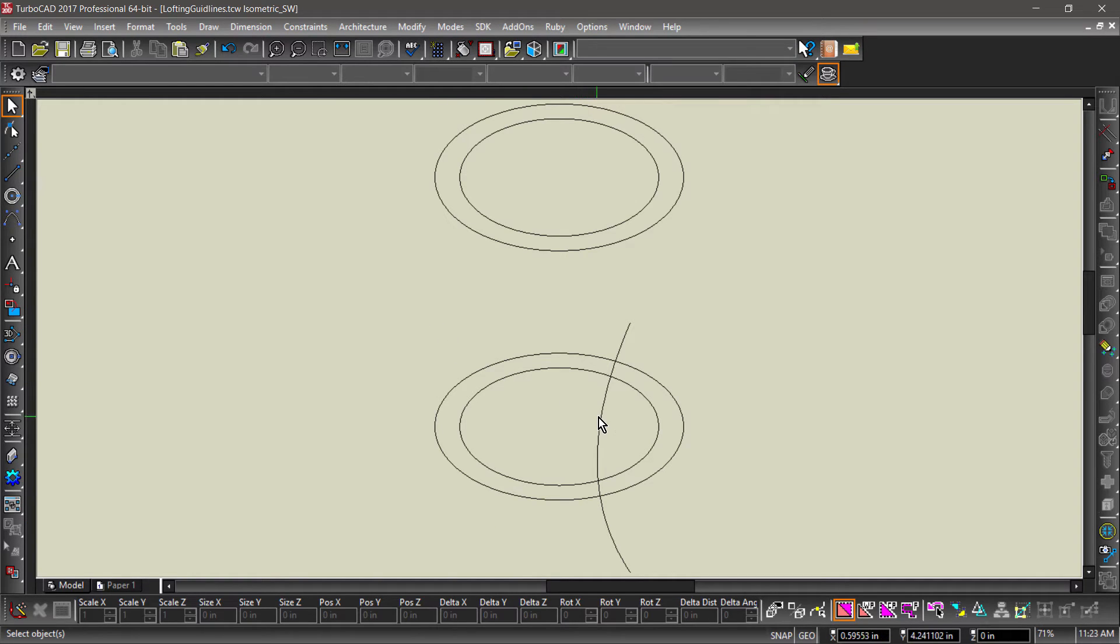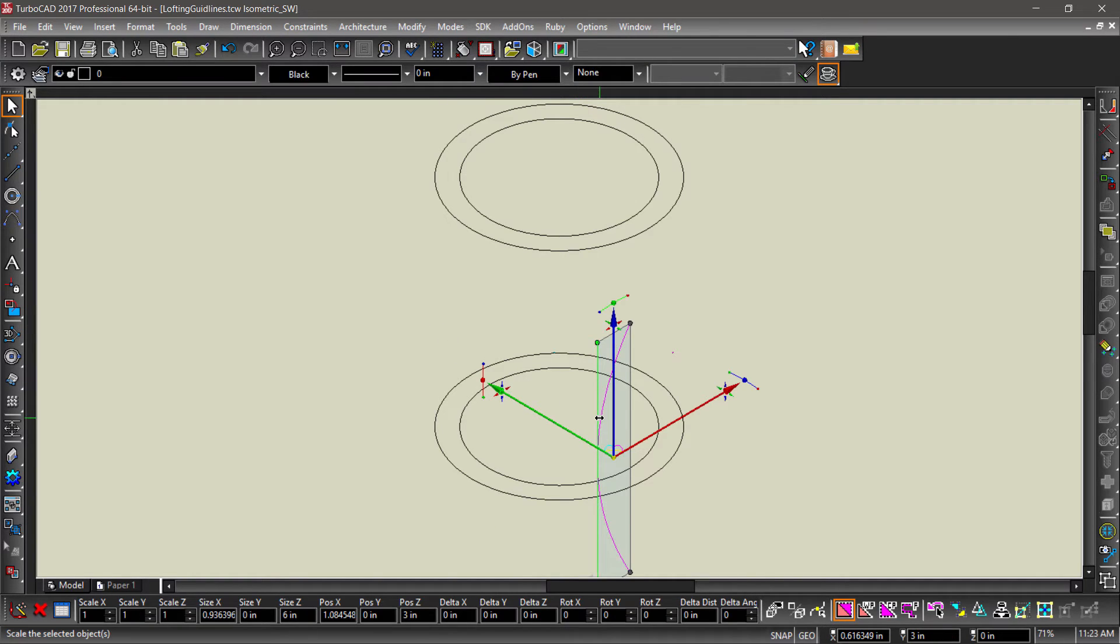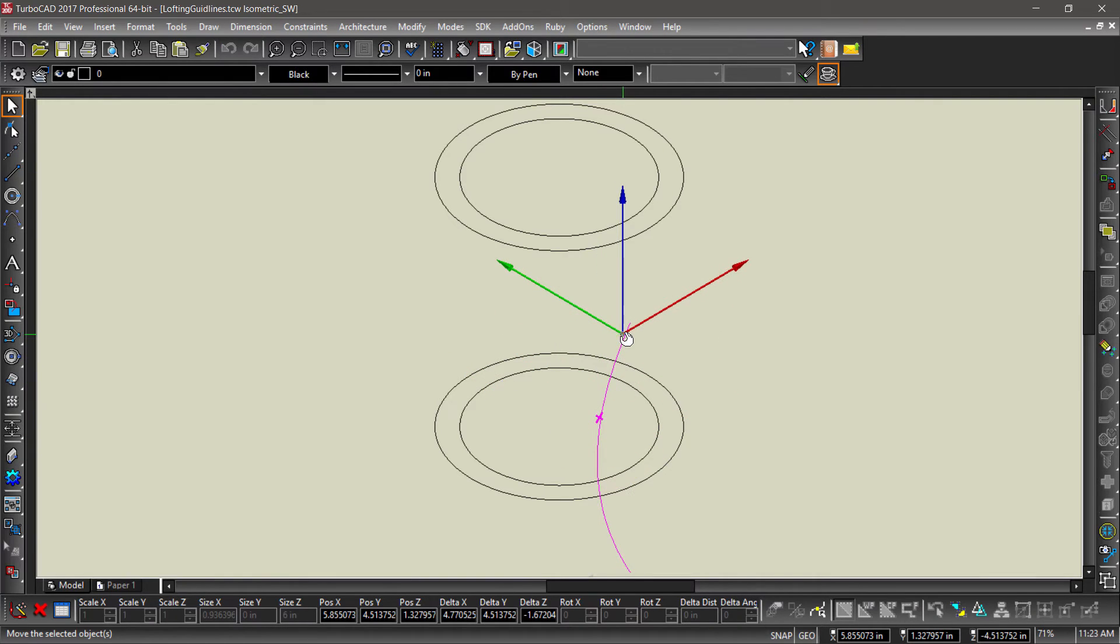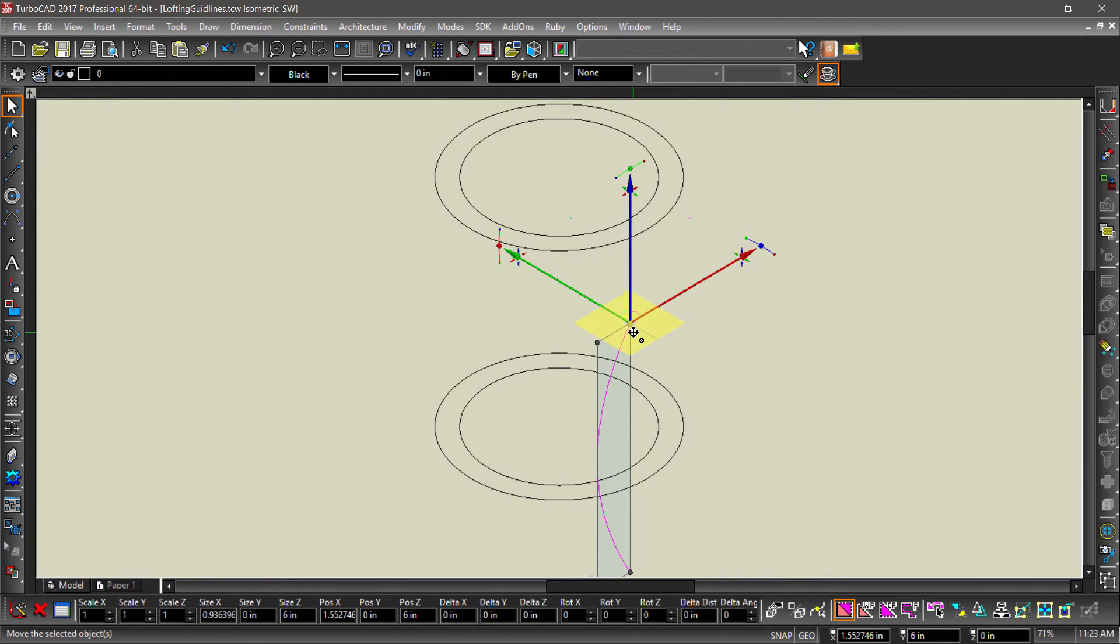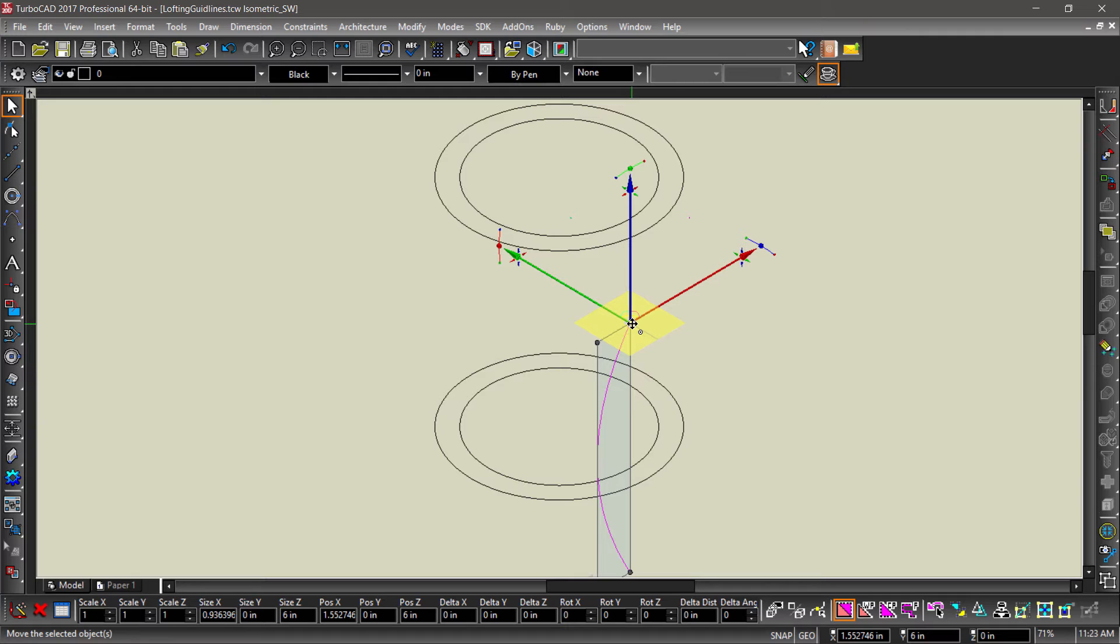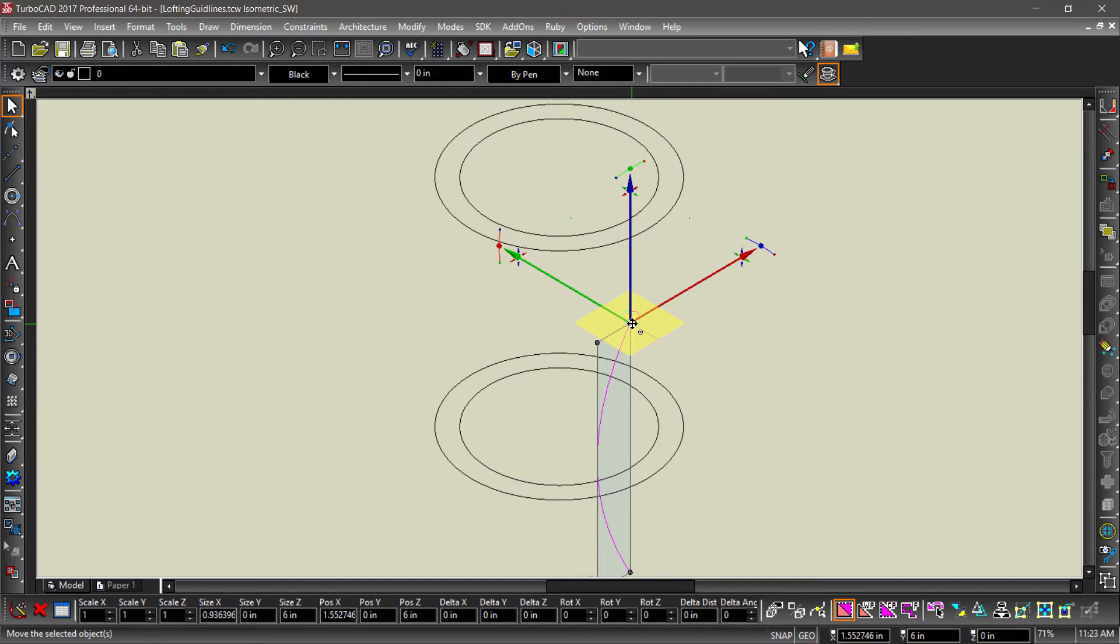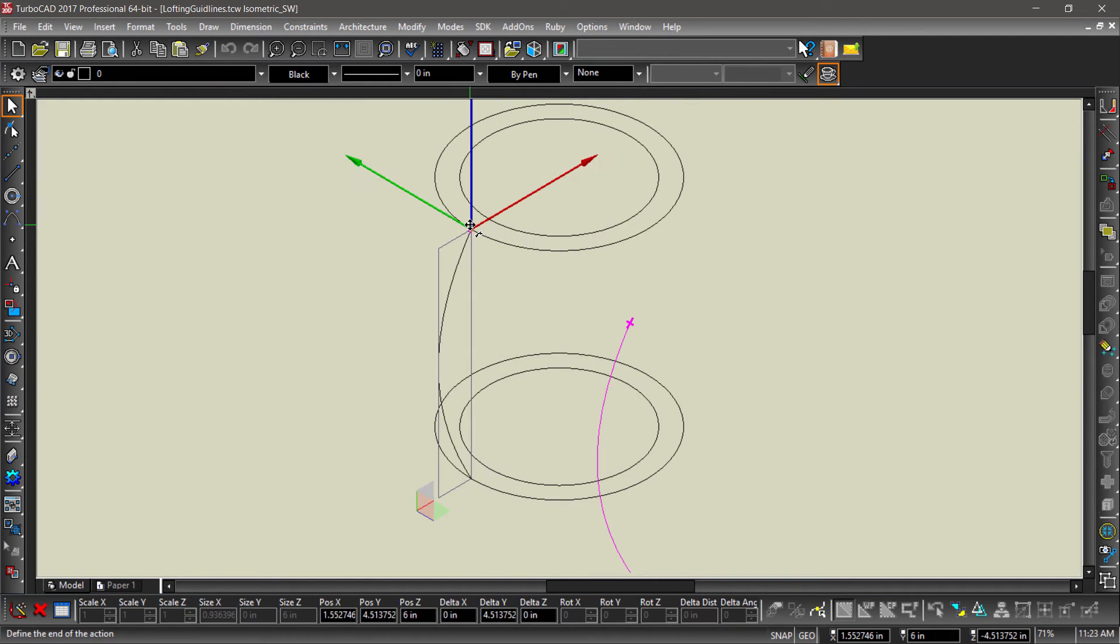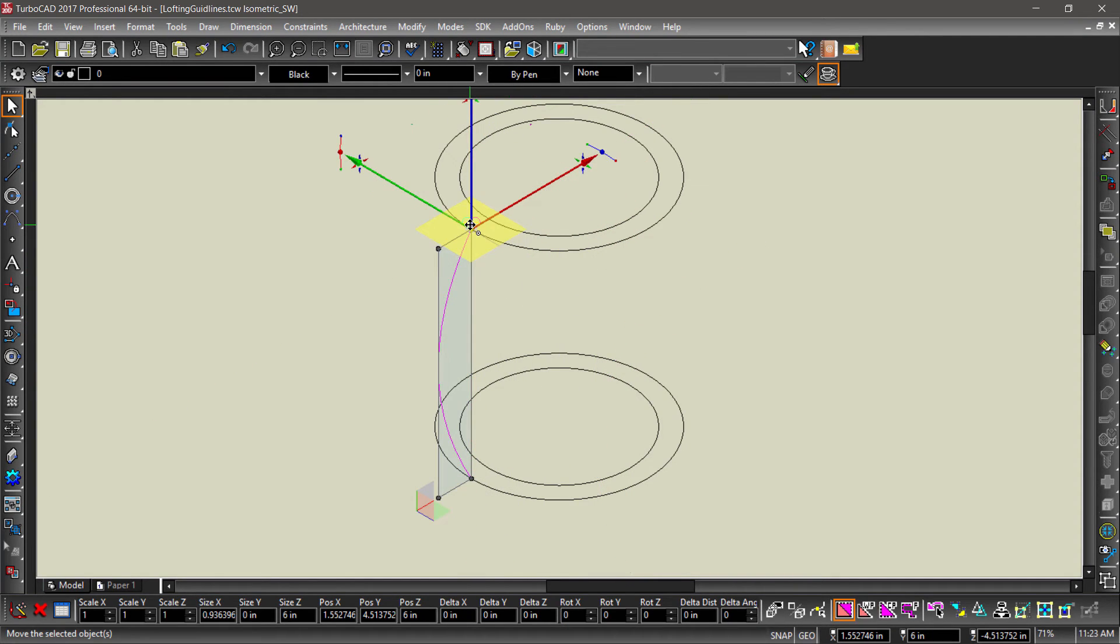Select the spline using the 3D select tool, then relocate its reference point by tapping the D key, then snapping to the top of the line. Now grab the spline by its reference point and snap it to the left quadrant of the top outer circle.